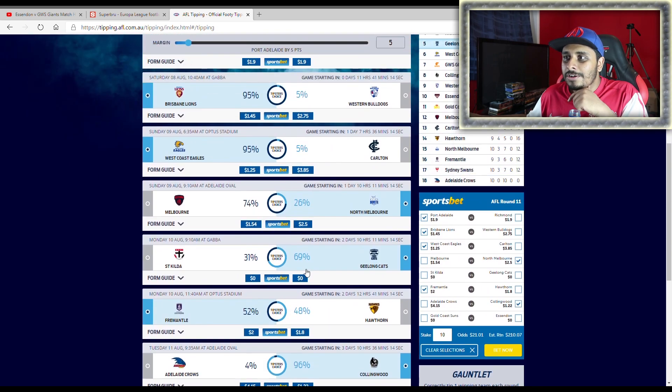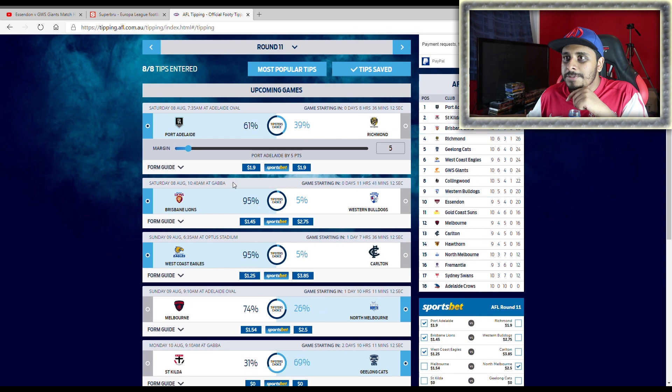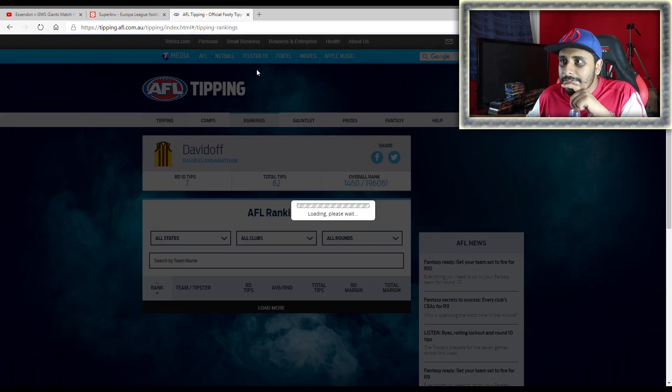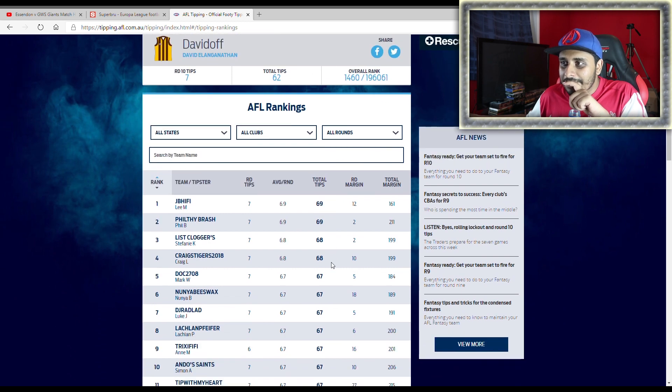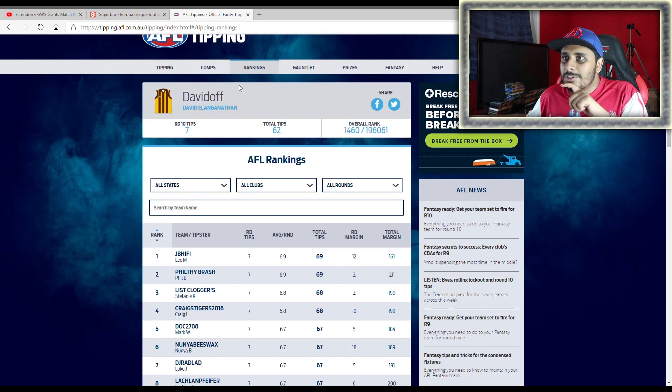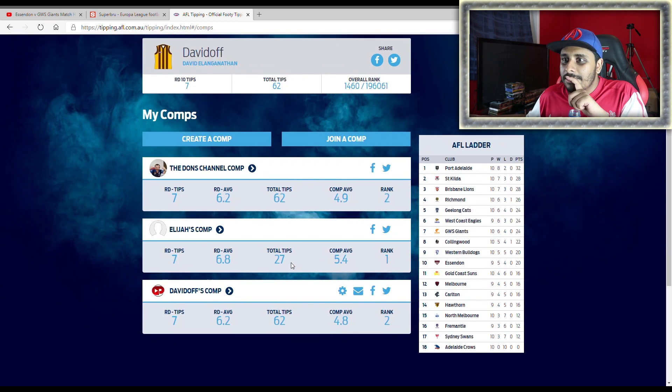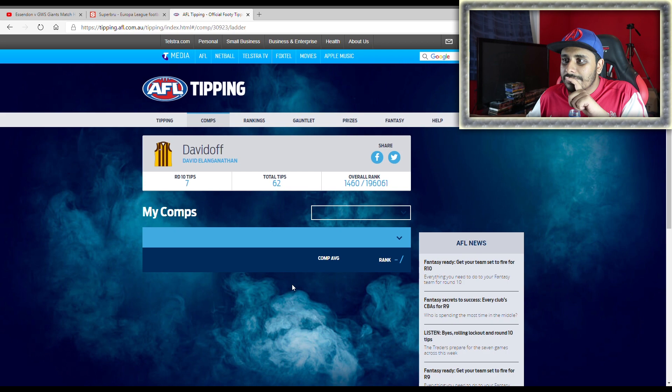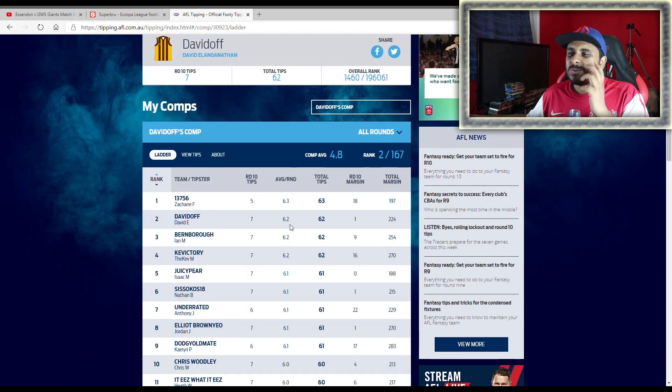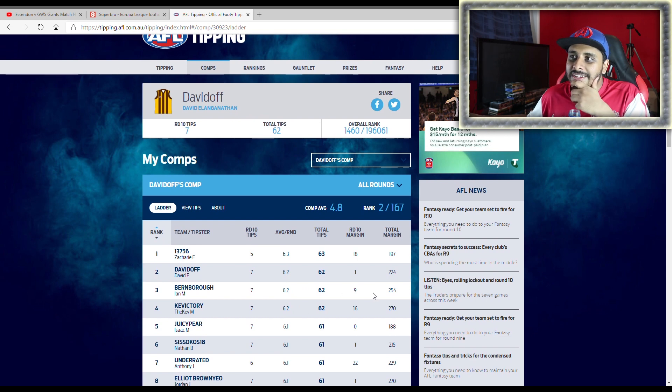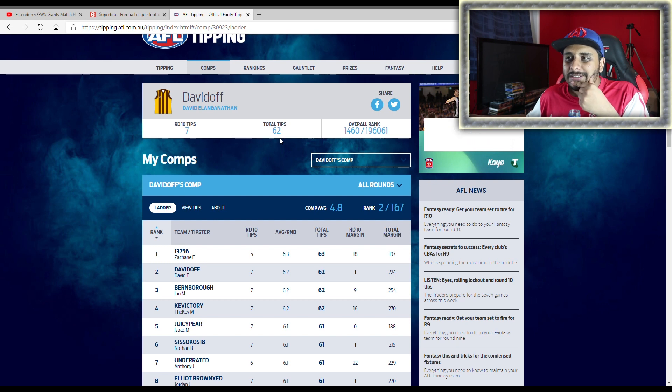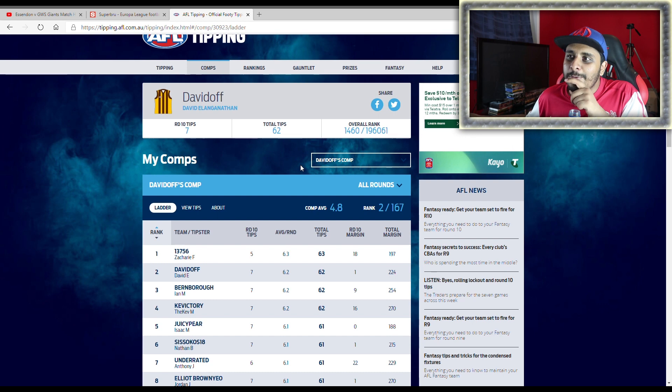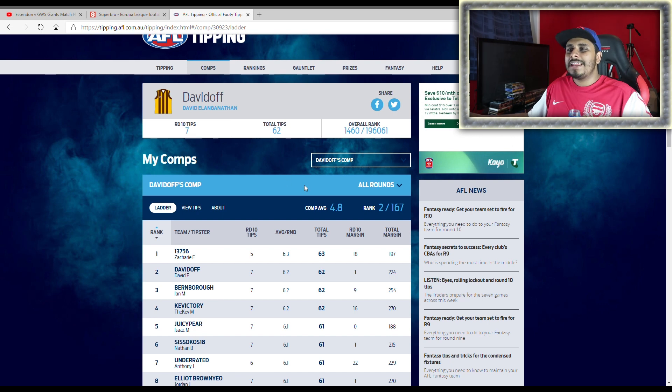Essendon, Collingwood, Freo, Geelong, North Melbourne, West Coast, Brisbane, and Port Adelaide by 5. Who's got the most tips? 69. Two people have got 69. Wow. Average per round 6.9. What's my average? 6.2. If I can keep it at the 6.2, I think I can get 100 tips. Maybe. I guess it depends. We'll see. If I get 7 the next three weeks, then that's 83. Might happen.